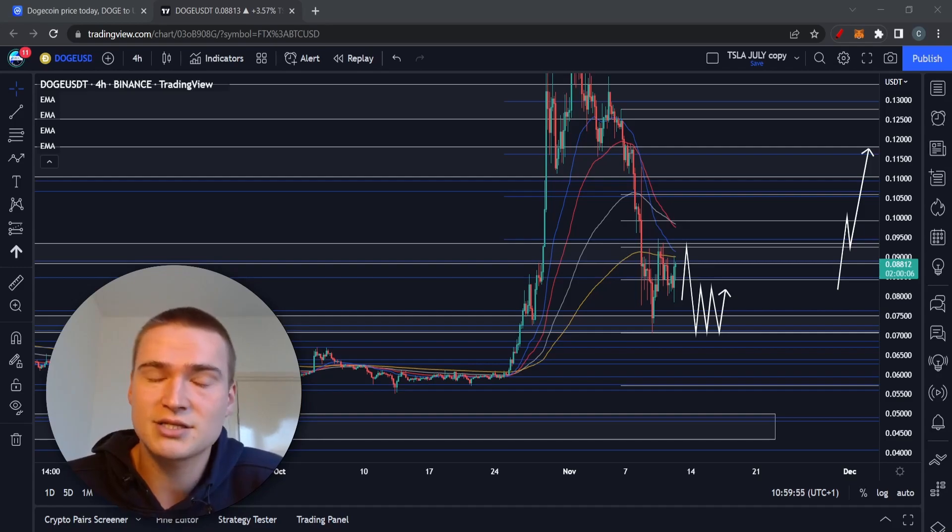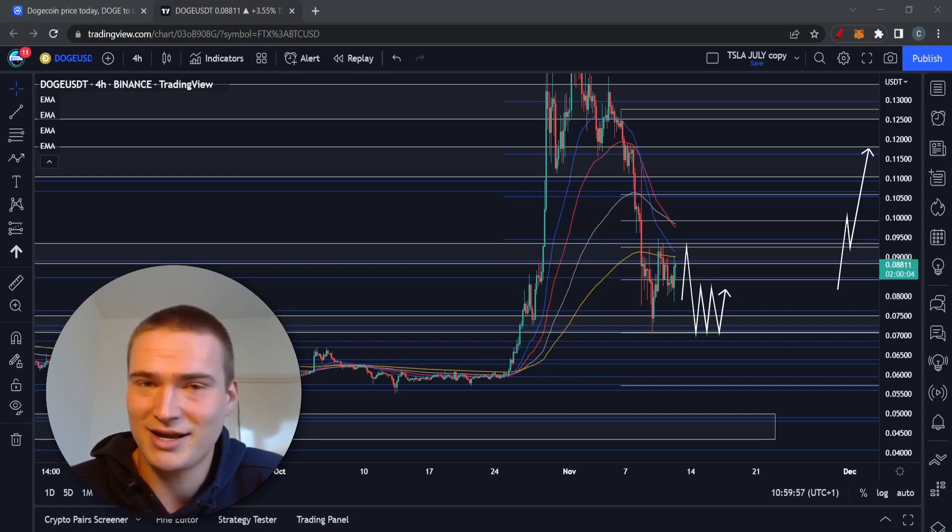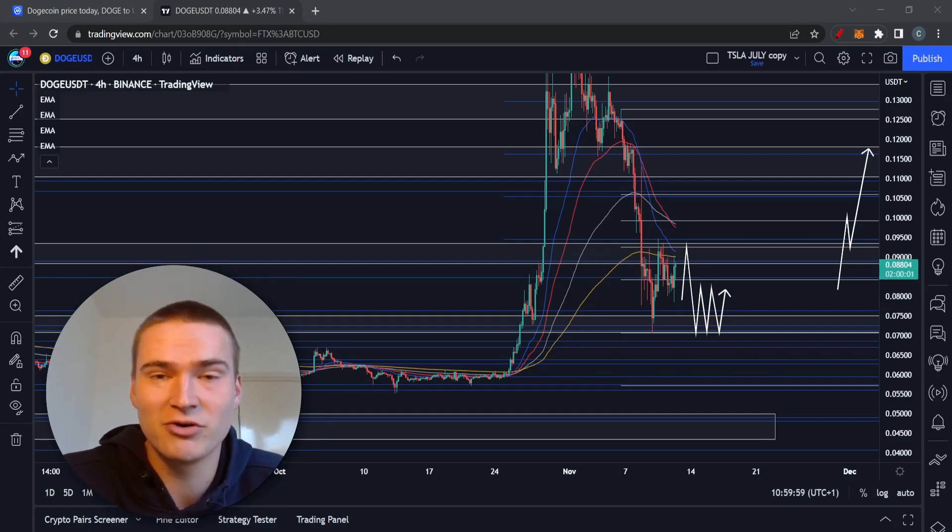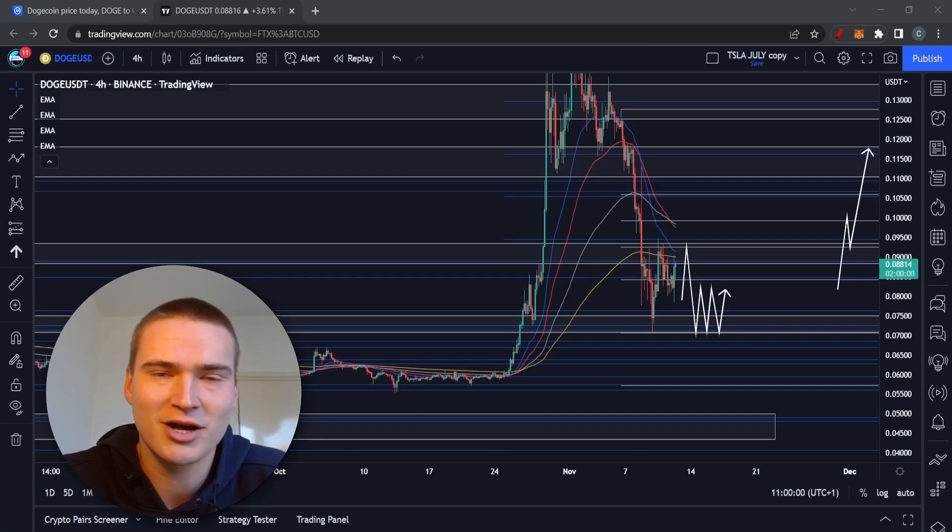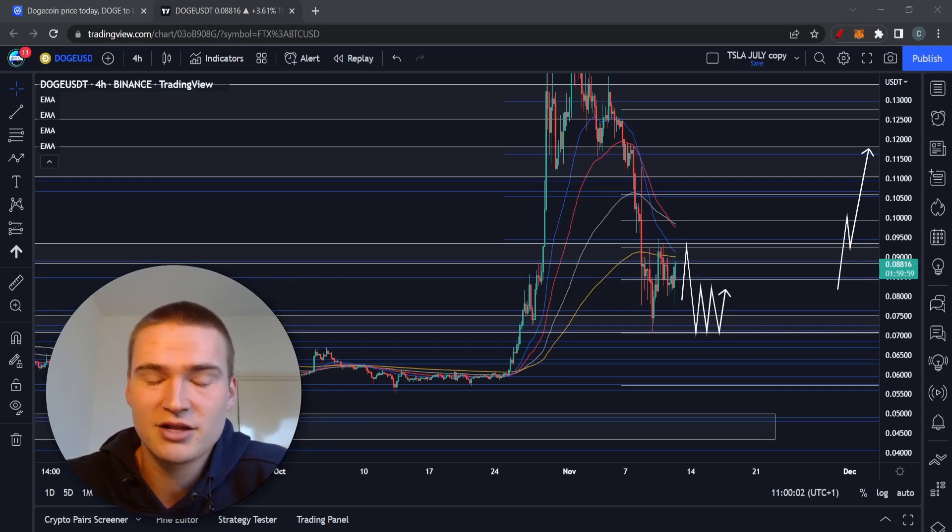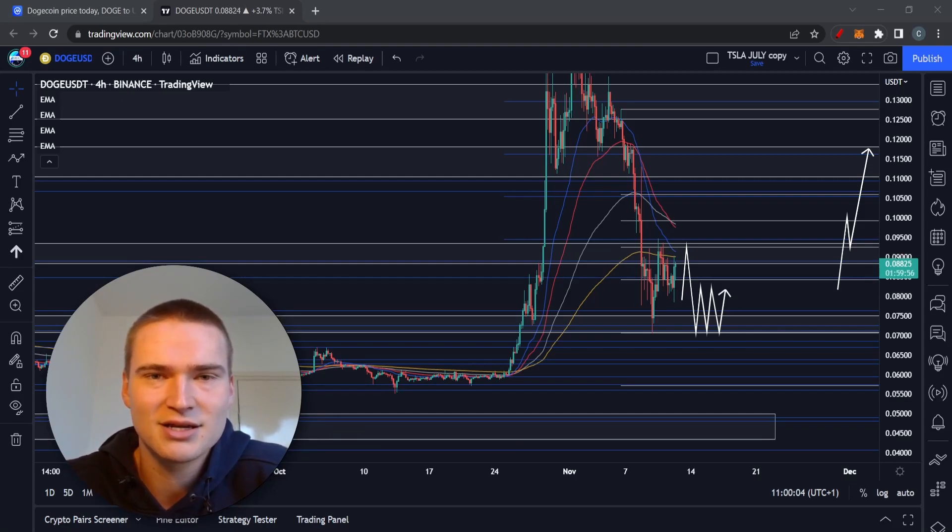So yeah, that's my DOGE analysis and some insights this morning. If you do have any questions let me know down in the comments, but for now, in advance, I wish you a great weekend and for now take care and bye.